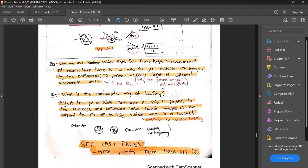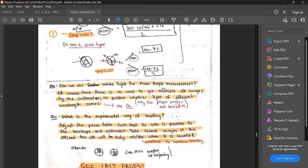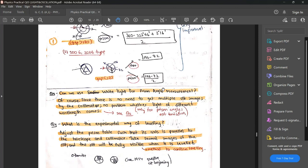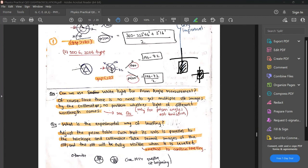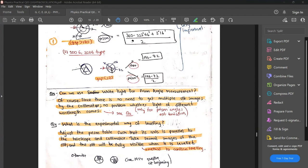What is the experimental way of leveling the prism table parallel to the telescope and collimator? Level the prism table, then check whether the slit appears correctly. Sometimes the slit may appear off-center — that is a problem. You should see it exactly in the middle. If not, level it a little more and ensure you can see the light slit properly.